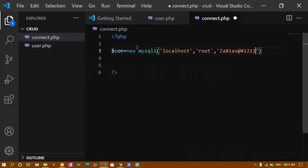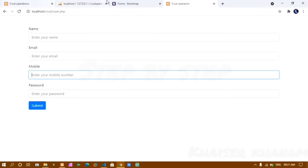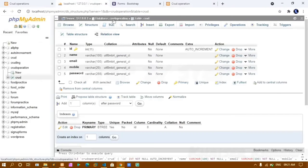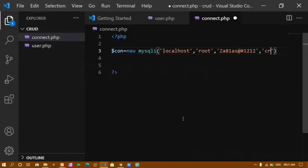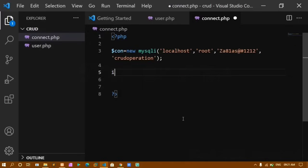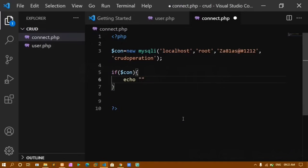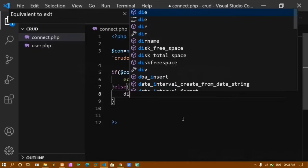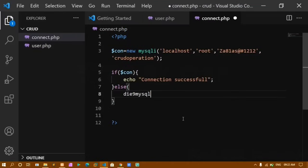I pass my password (empty if not changed), and the database name 'crud operation'. I check the condition: if the connection is successful, show 'Connection Successful'; else show the mysqli error. I copy the path, open a new tab with localhost, and see 'Connection successful' — I am connected.